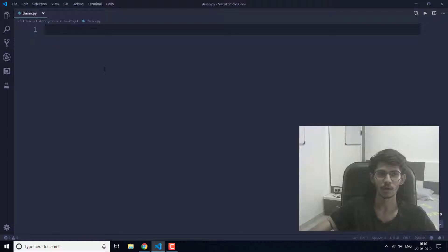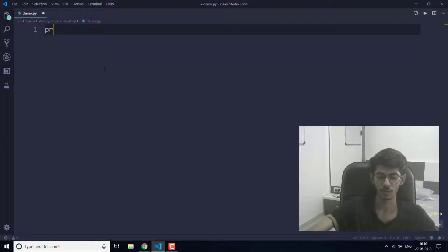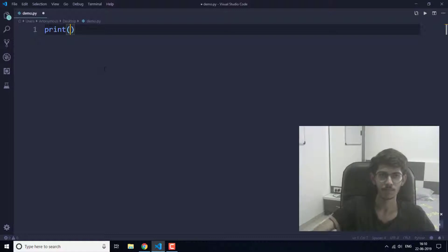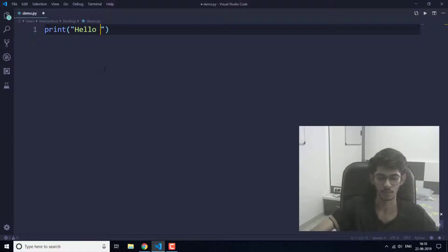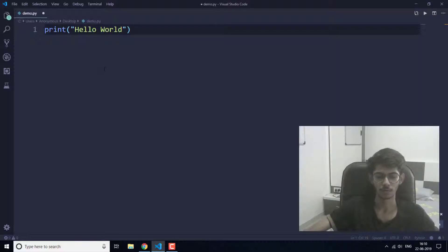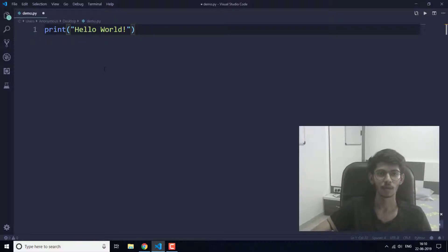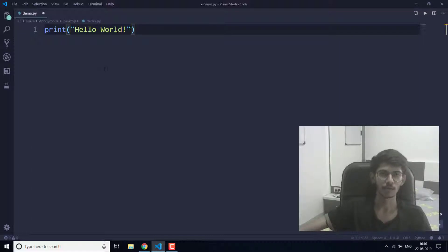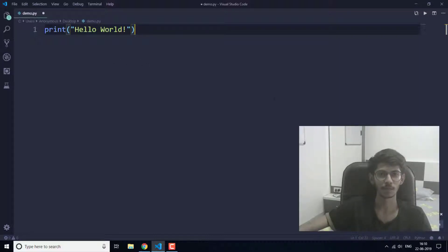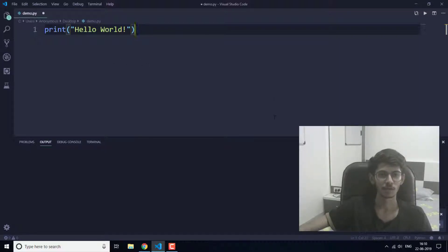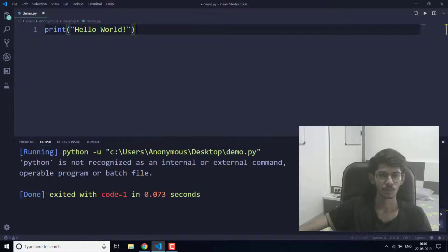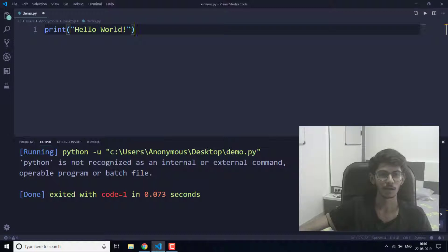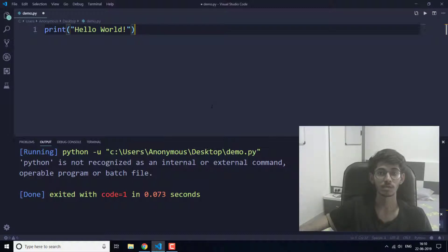If you try to run a program here, let's say I have to print a word that is "hello world", so I'm going to run this program now. As you can see here it is saying that Python is not recognized.